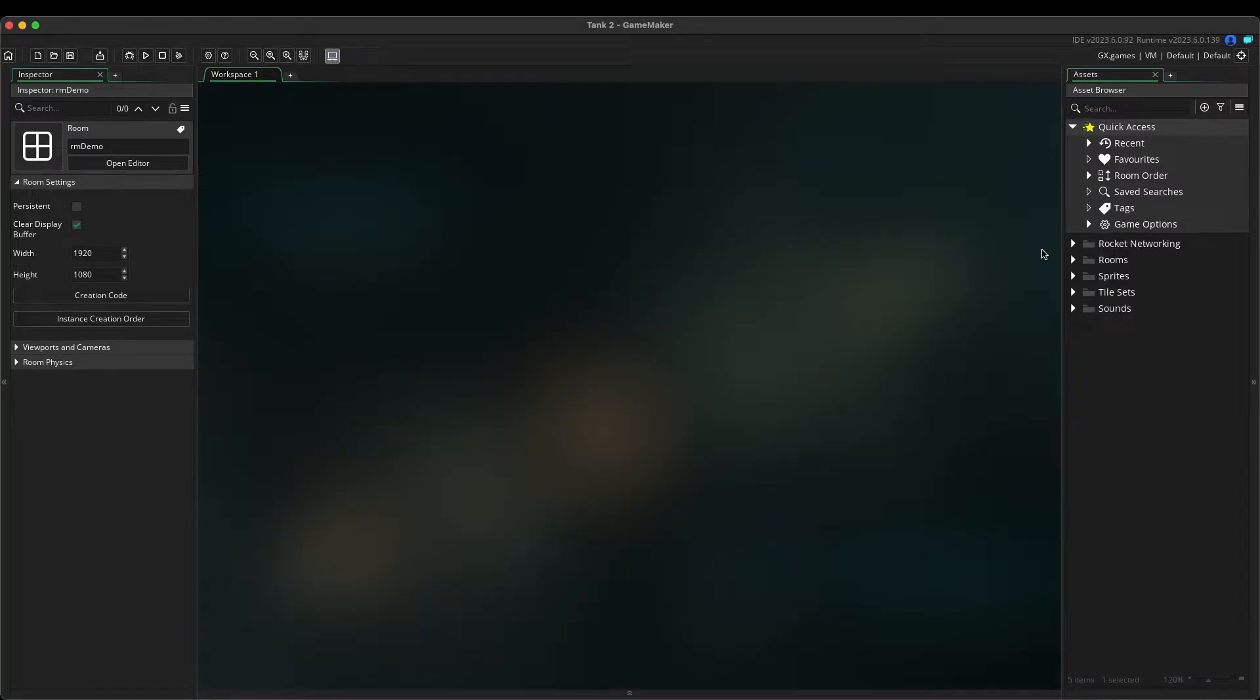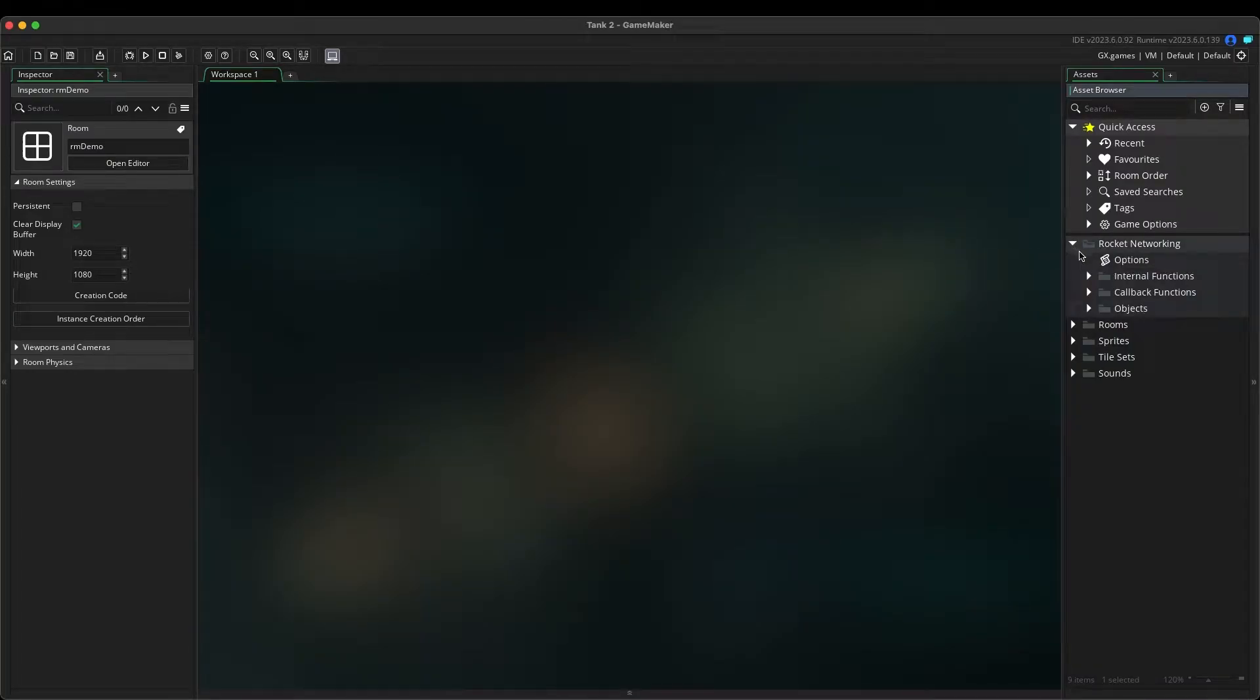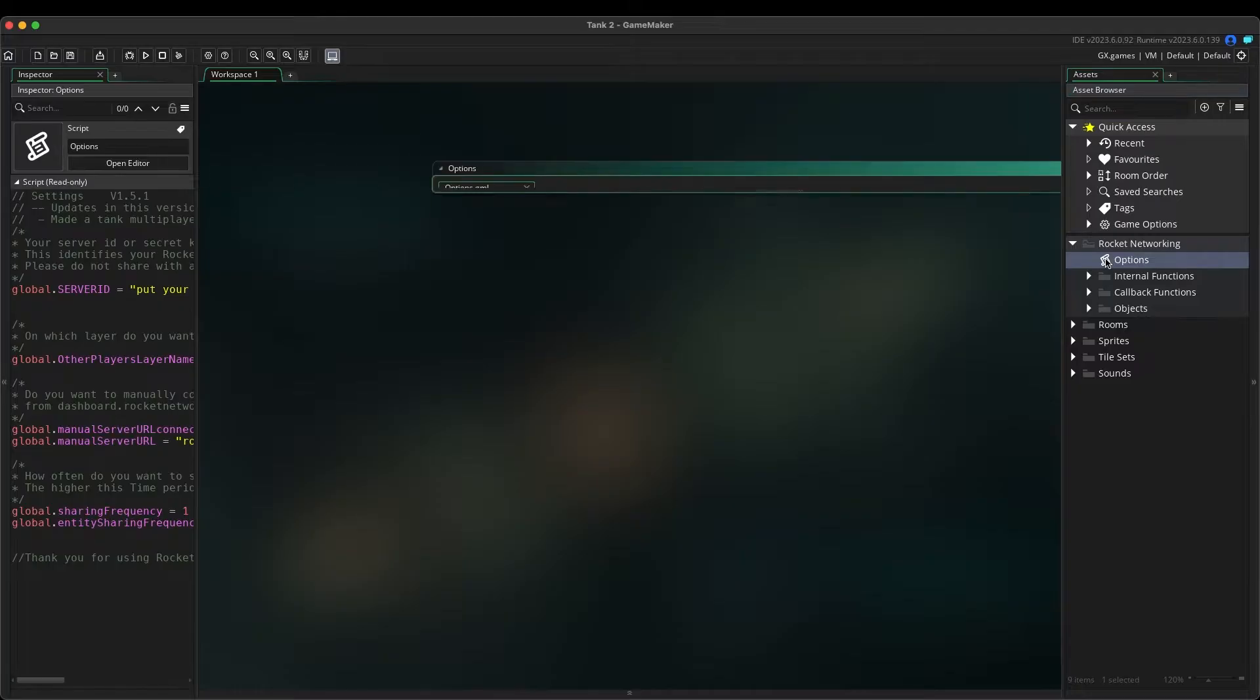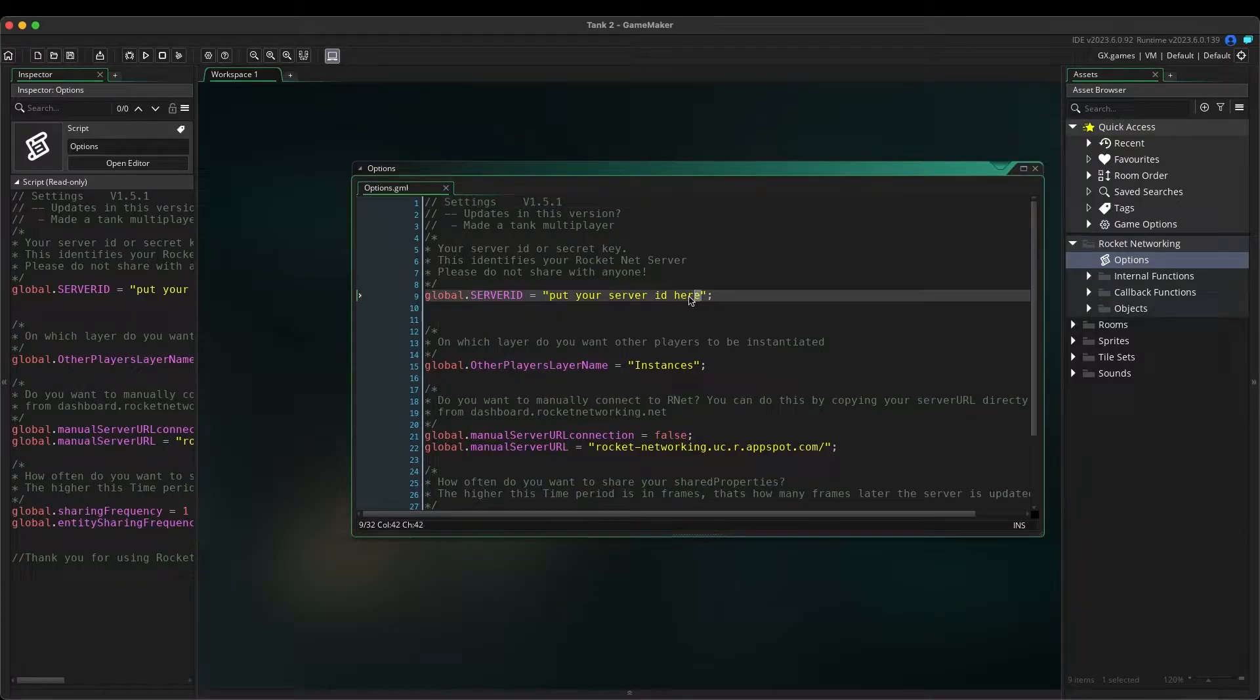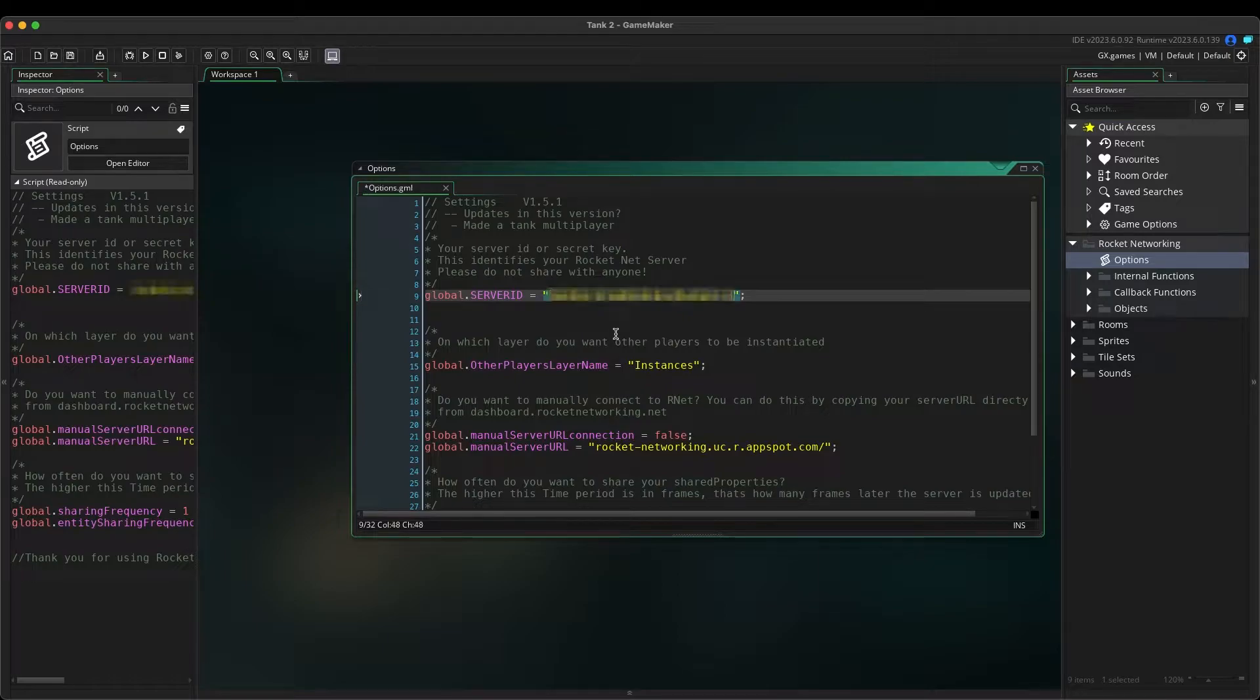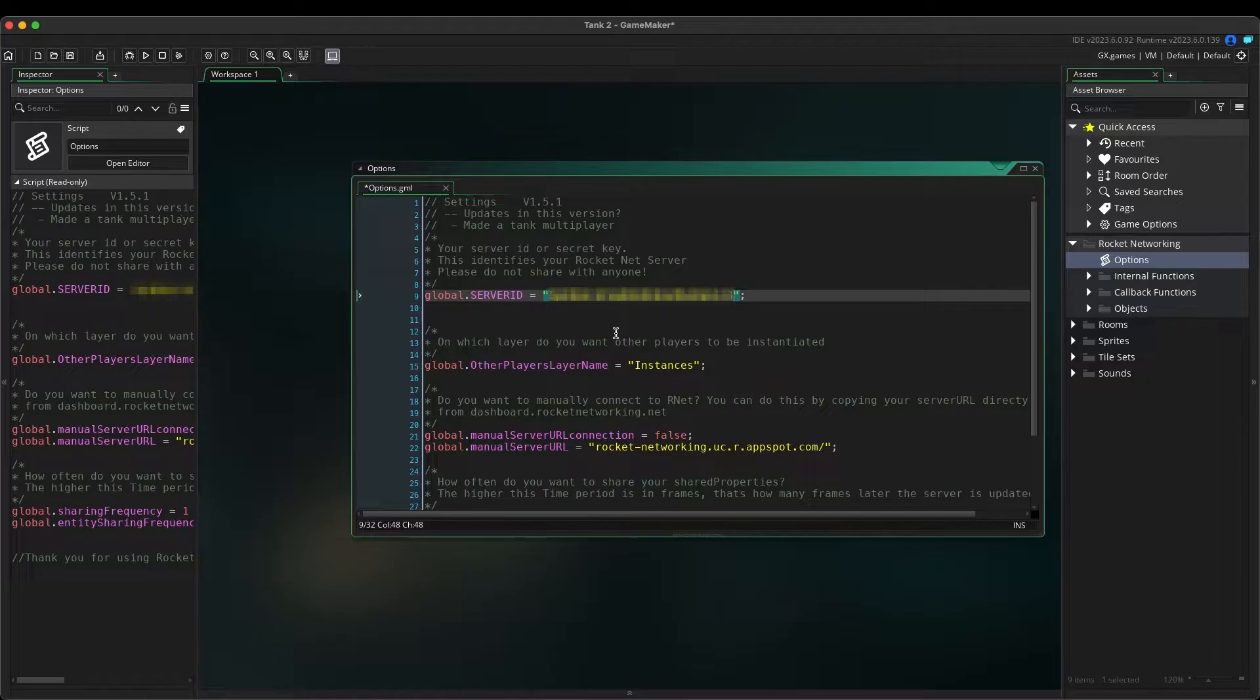Once GameMaker is loaded, you will see a folder called Rocket Networking. Double-click on the first file within this folder called Options. Replace the placeholder key with your Rocket Networking secret key. Be sure to use the format as shown here with your key between the quotation marks. Also, make sure to never share your secret key with anyone. Now set your desired target and run the game. We will be using GX Games for this demonstration.